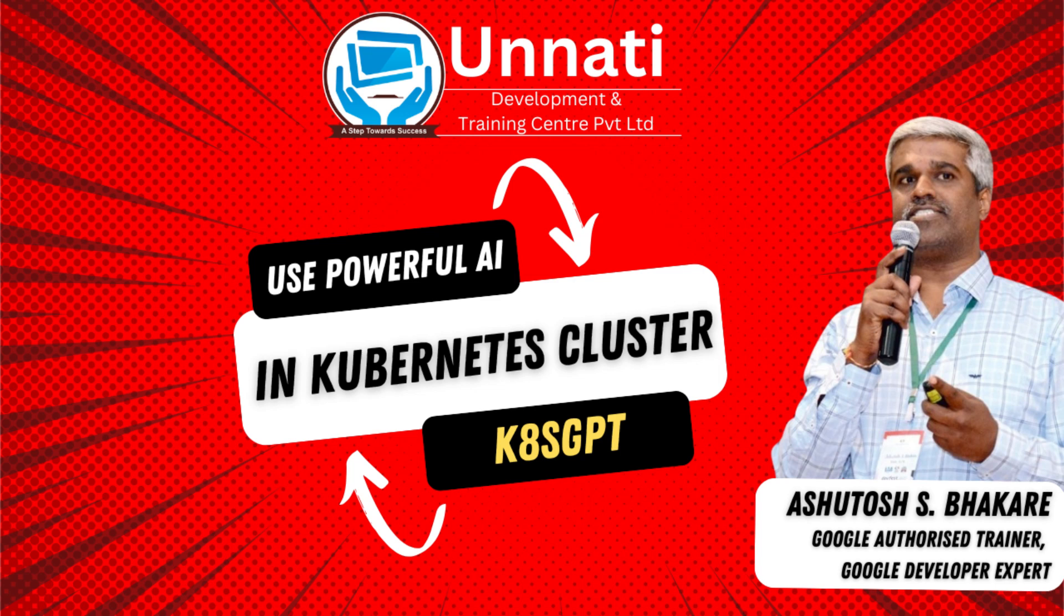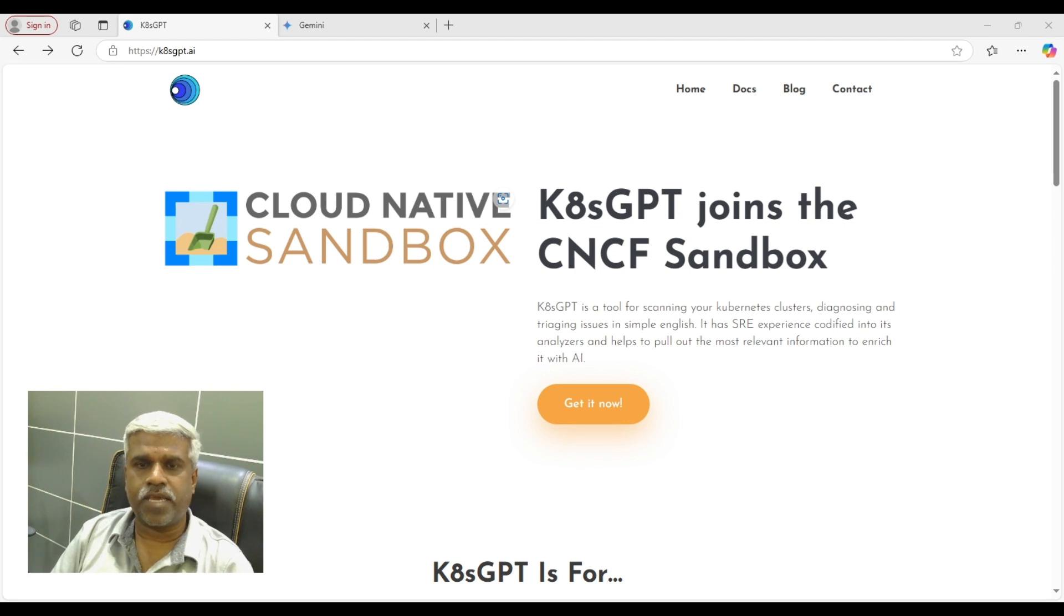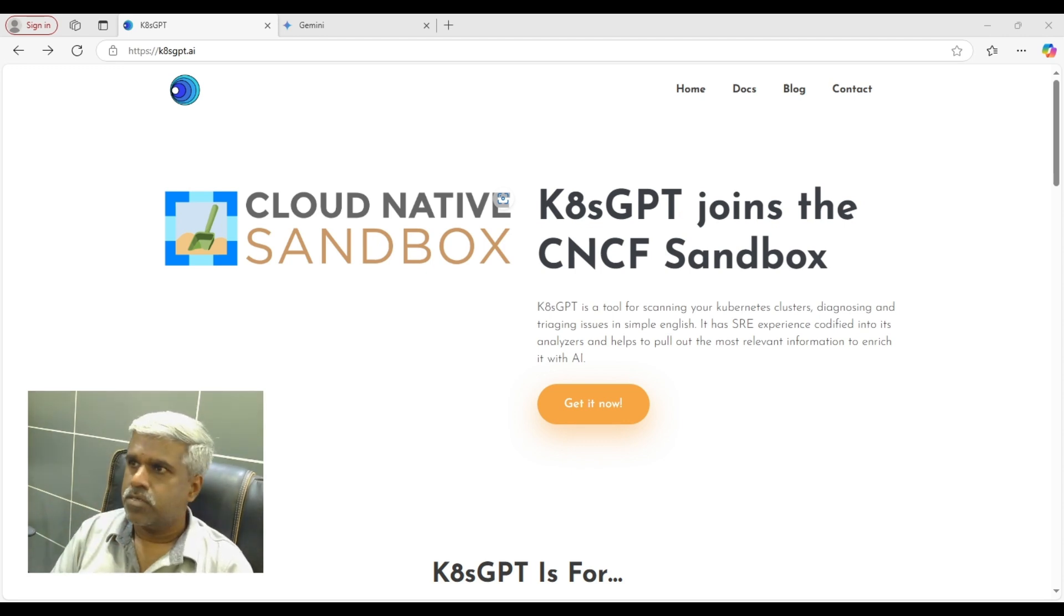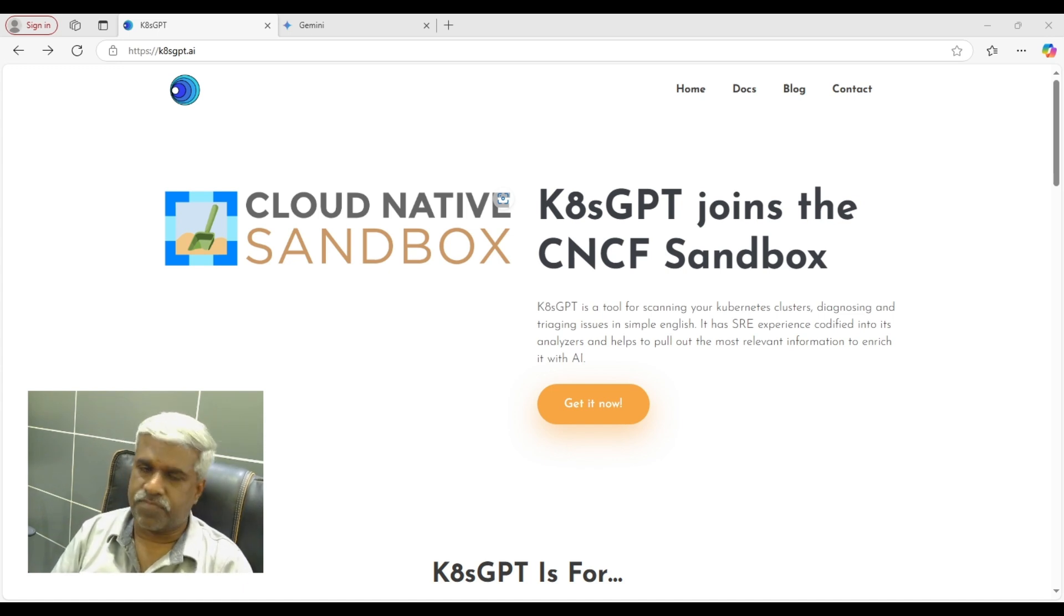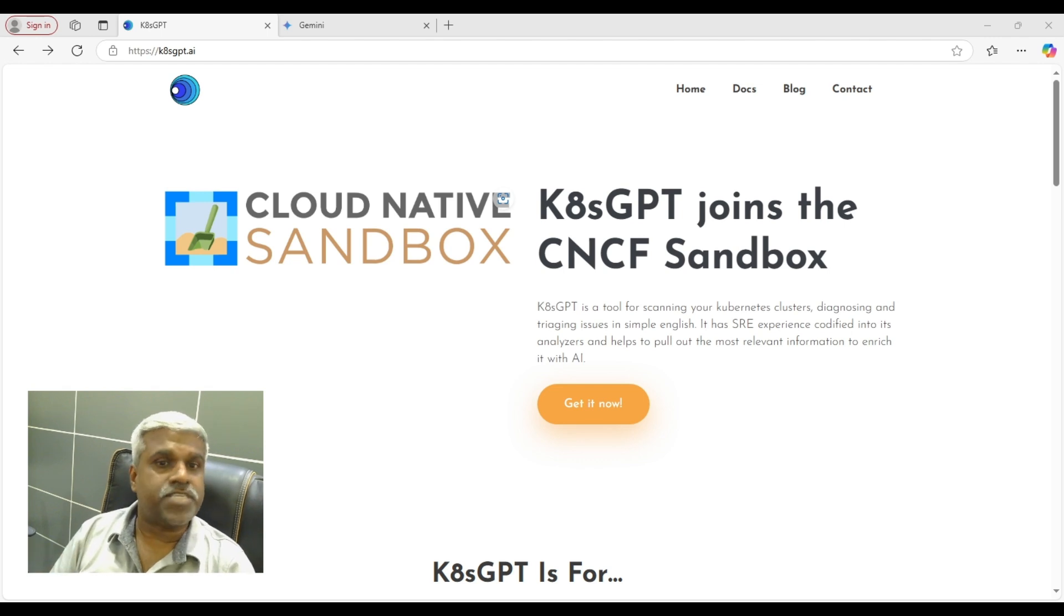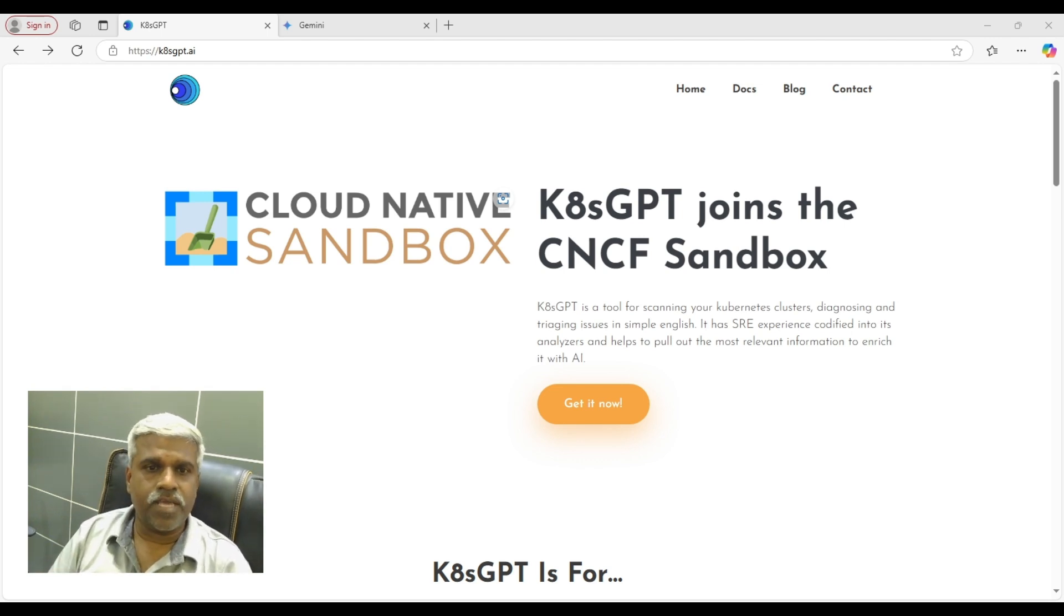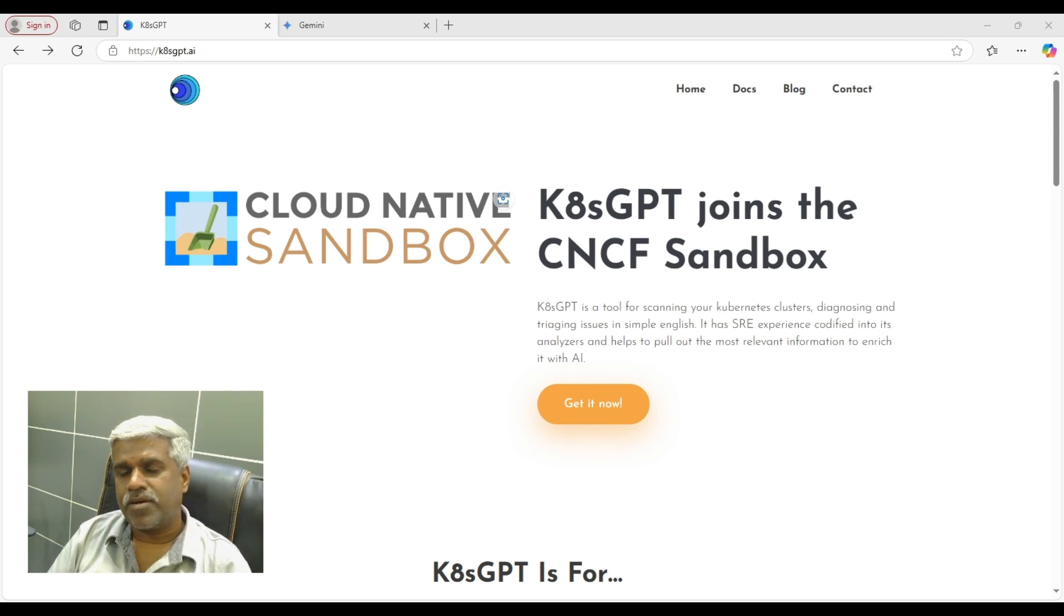Hi guys, welcome back to Unnati's YouTube channel, one of the very exciting videos. You might have heard about GPT, Gemini, ChatGPT, Ollama, OpenAI, SageMaker, a lot of things. These are the new jargons, right? So I think most of us knows it, but today we are going to discuss a very interesting topic.